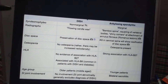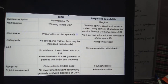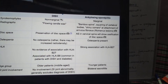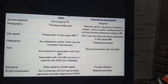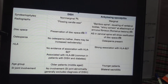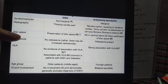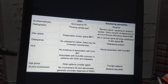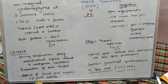Further differentiating features: DISH has non-marginal syndesmophytes whereas Ankylosing Spondylitis has marginal syndesmophytes. On X-ray, DISH shows a flowing candle wax appearance, whereas Ankylosing Spondylitis shows bamboo spine, squaring of vertebrae, and Romanus lesions — sclerosis at the attachment of the annulus fibrosus. Disc space is preserved in DISH but may show ossification in Ankylosing Spondylitis. There is no osteopenia in DISH but osteopenia is present in Ankylosing Spondylitis. DISH has no association with HLA-B27, whereas Ankylosing Spondylitis has a strong association. DISH affects older patients; Ankylosing Spondylitis affects younger. DISH has no SI joint involvement; Ankylosing Spondylitis shows bilateral sacroiliitis.